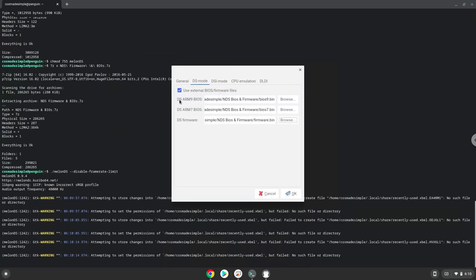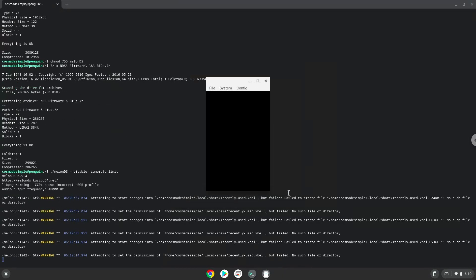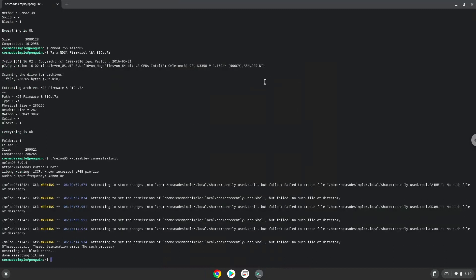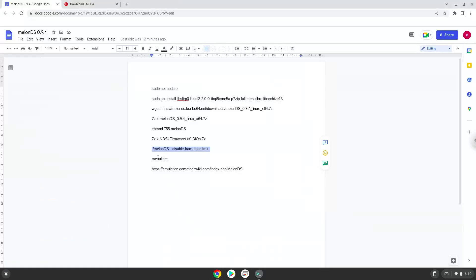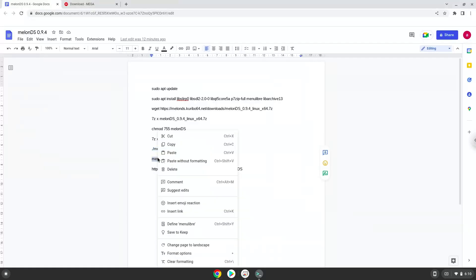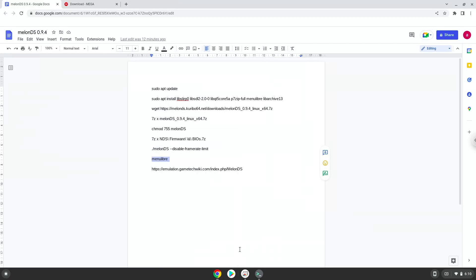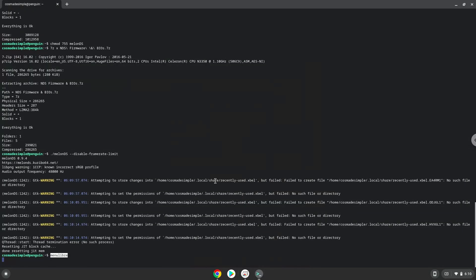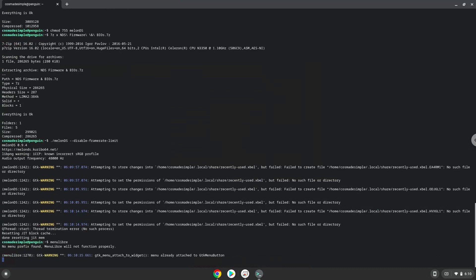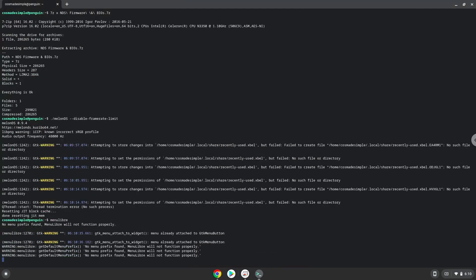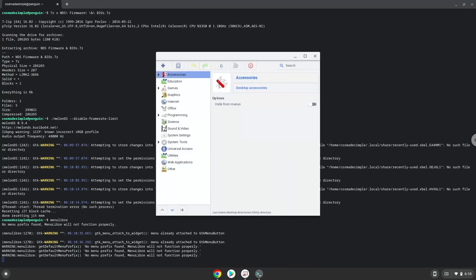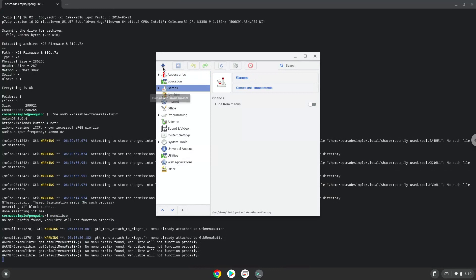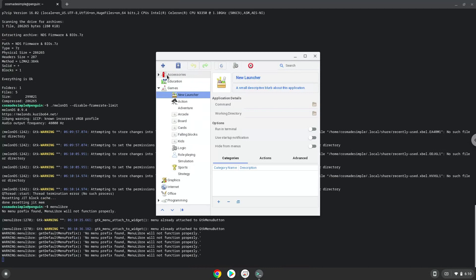Now we will launch a menu editor that we will use to add MelonDS to our menu. Choose the category. Create a launcher. Create a name for the launcher.